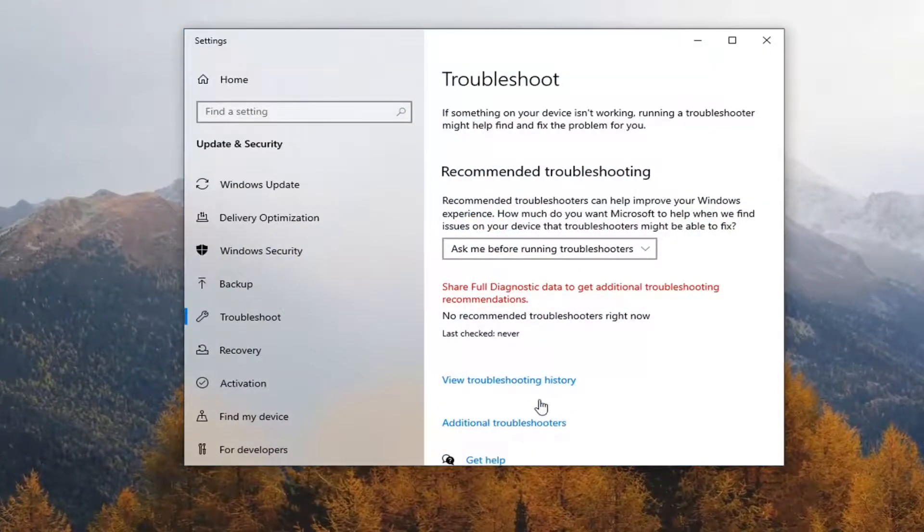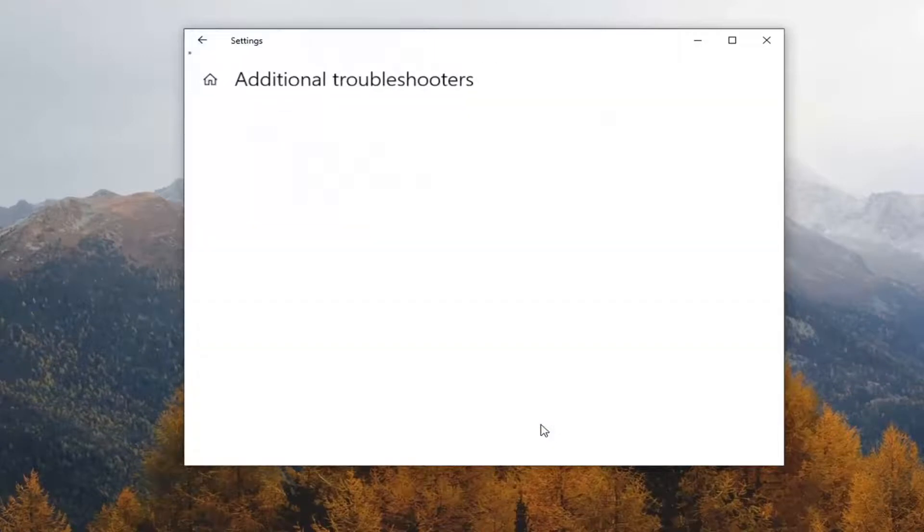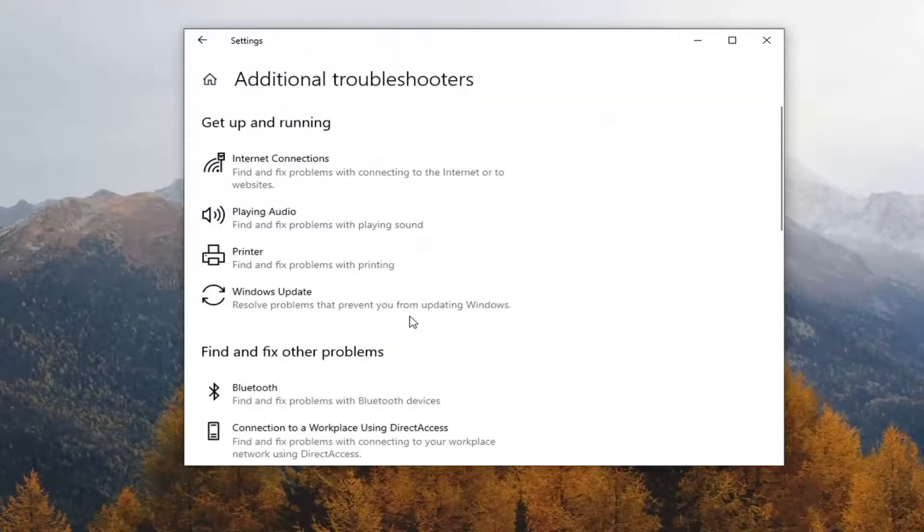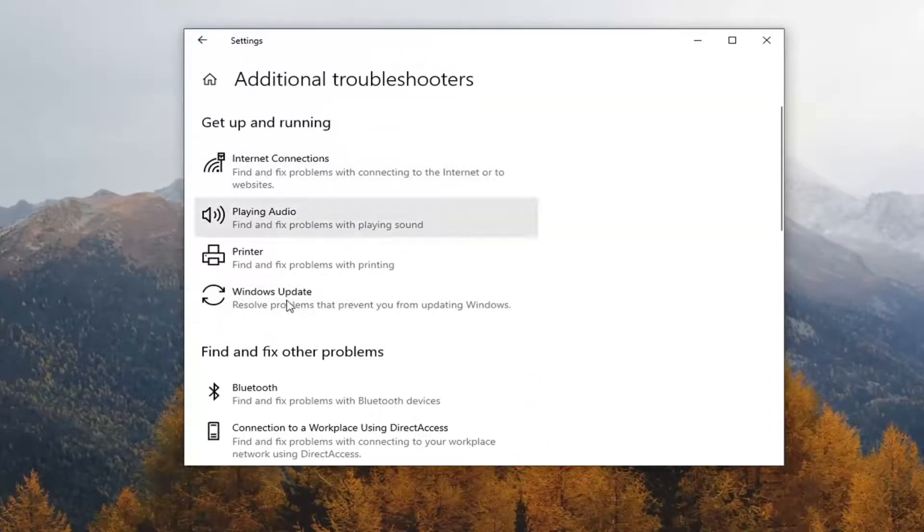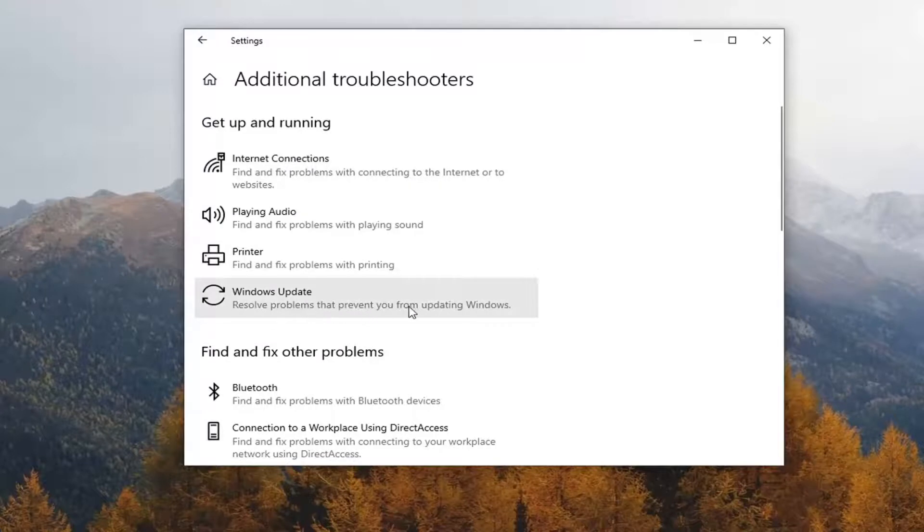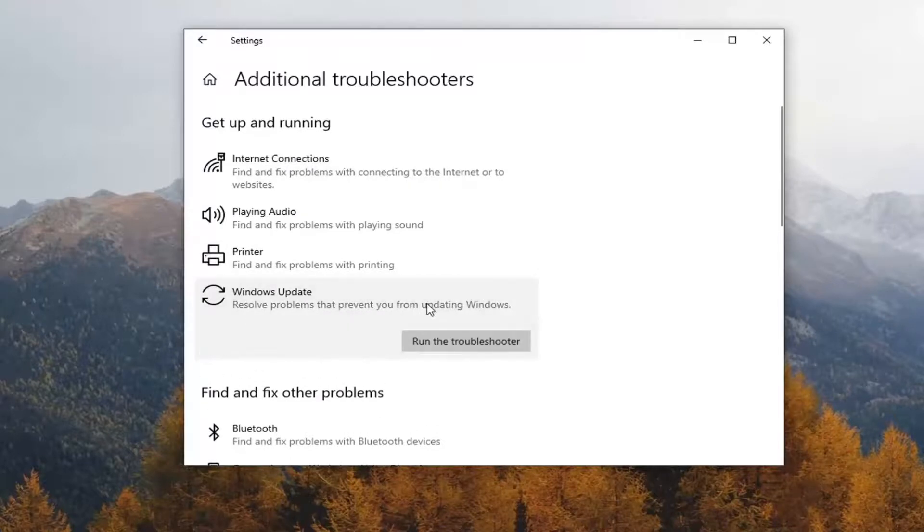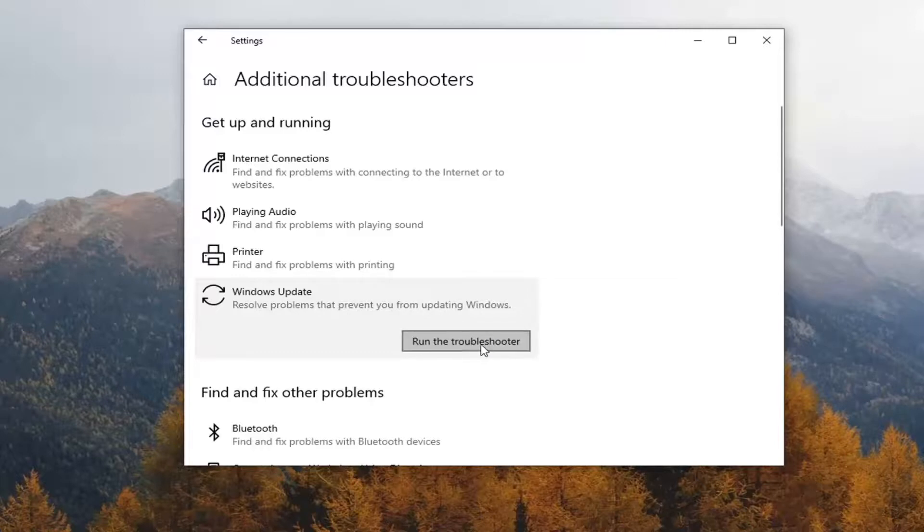Select Additional Troubleshooters on the right panel here. Just go ahead and left-click on it. And then select underneath Get Up and Running, Windows Update, Resolve Problems that prevent you from updating Windows, and go ahead and select that. And then select Run the Troubleshooter.